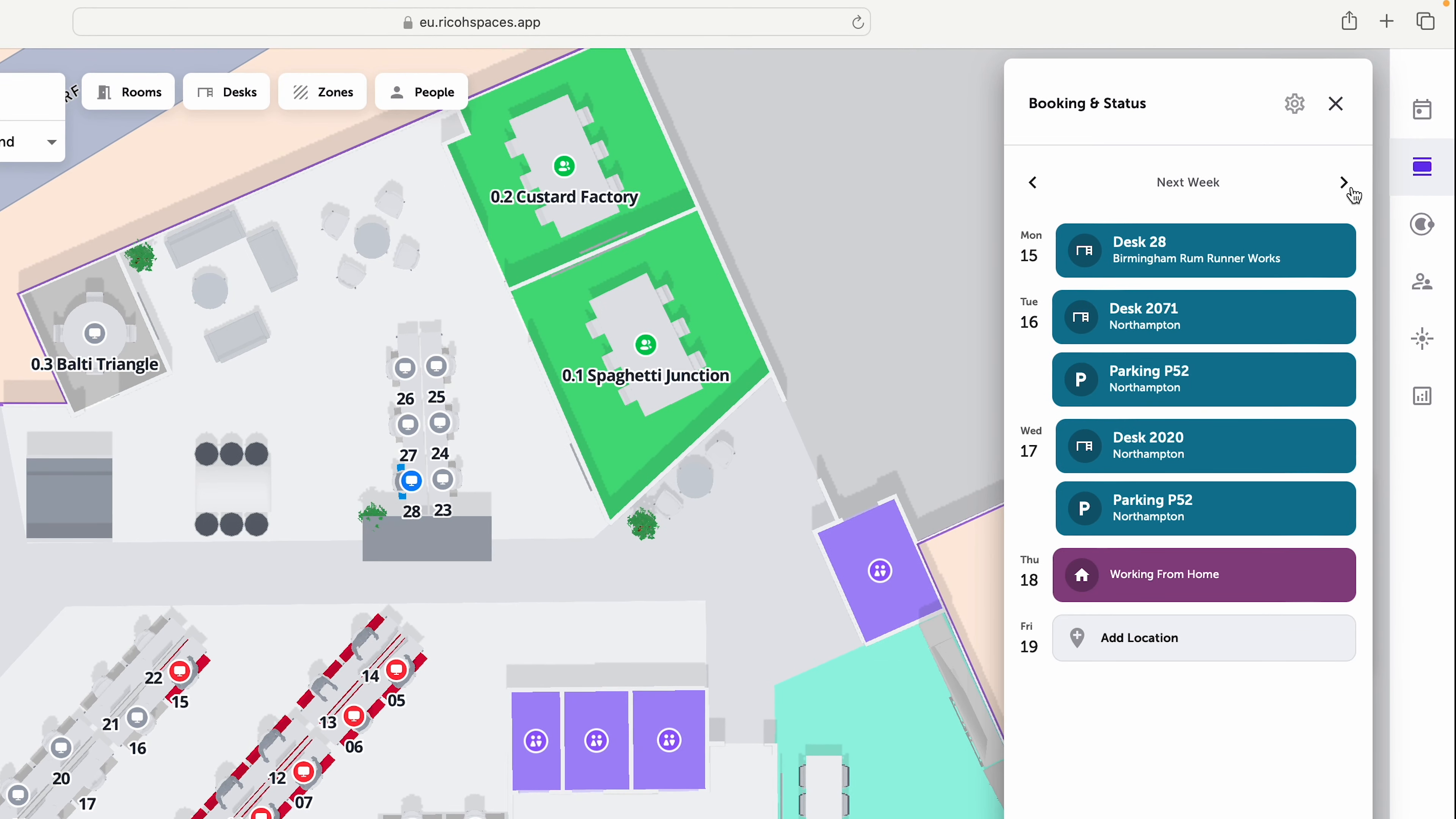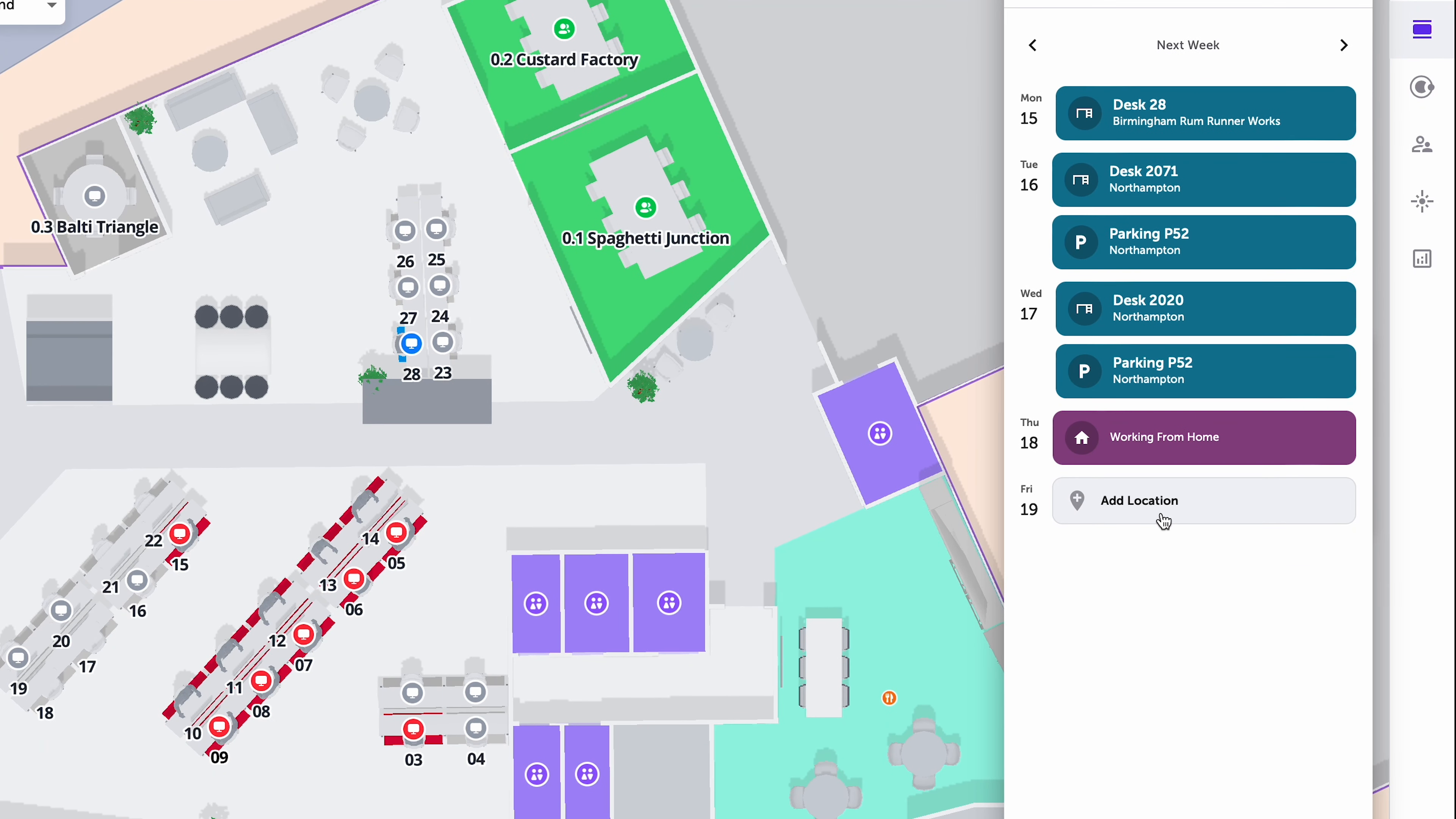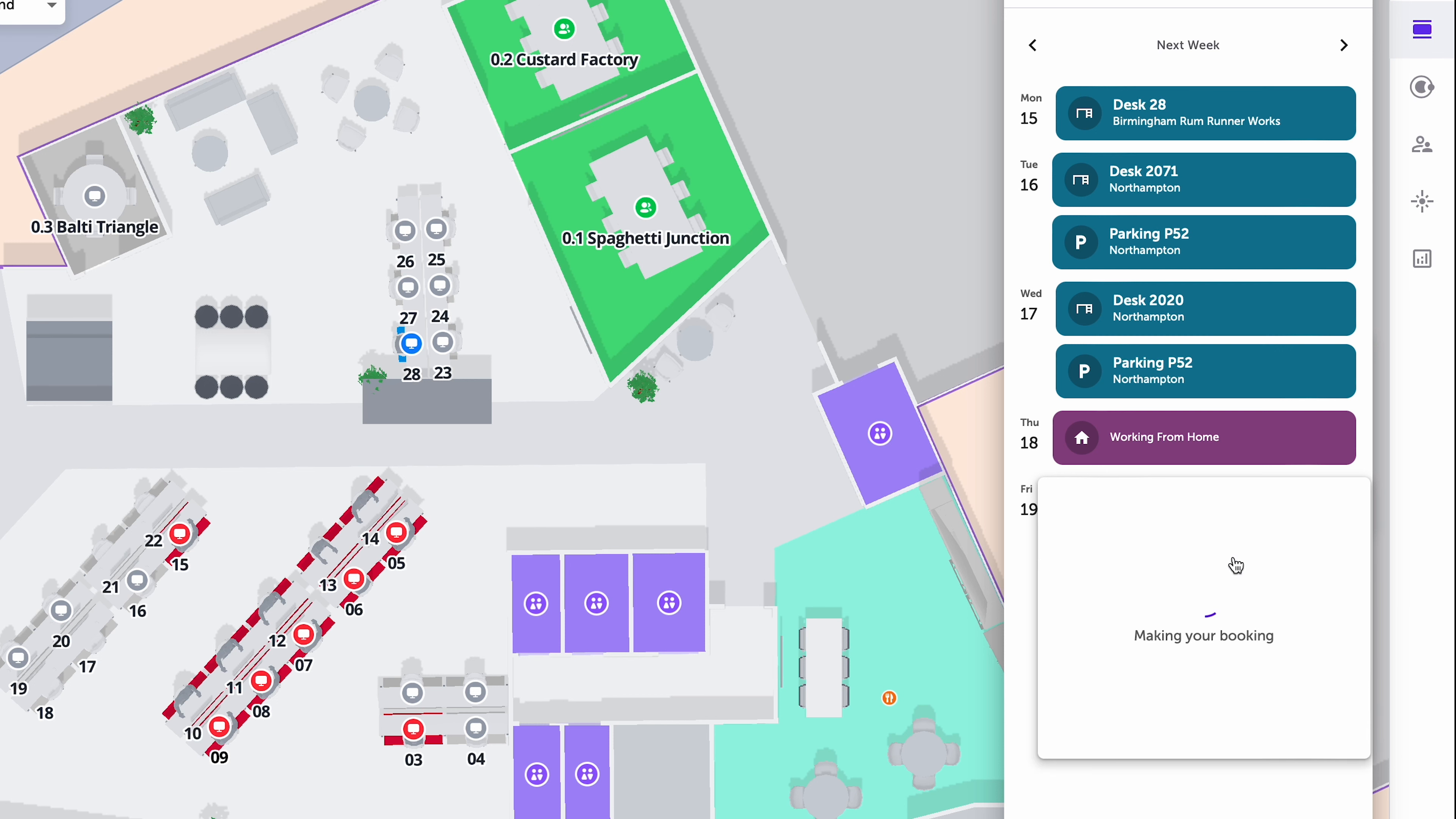We can click over to next week and you can see all of the space bookings that I have, so I've got a couple in Northampton as well which includes some parking. Let's say for Friday I want to just quickly book a desk, I'm not too worried about which one it is, then I'll hit that date and I'll select quick book.